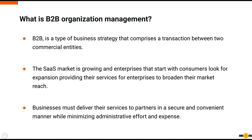Businesses interact with a number of organizations to offer services and products to end users. Business to business, or B2B, is the term used to describe this type of business strategy that comprises the transaction between two commercial entities.